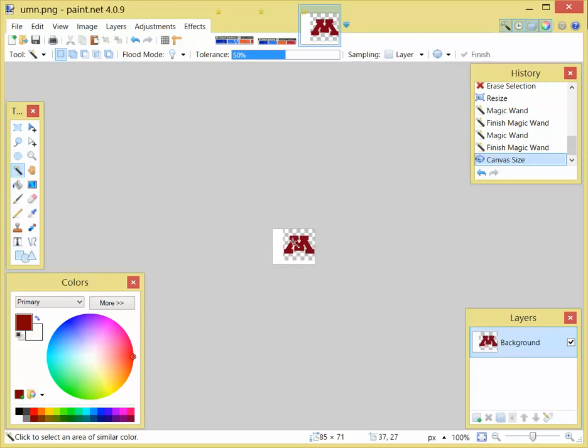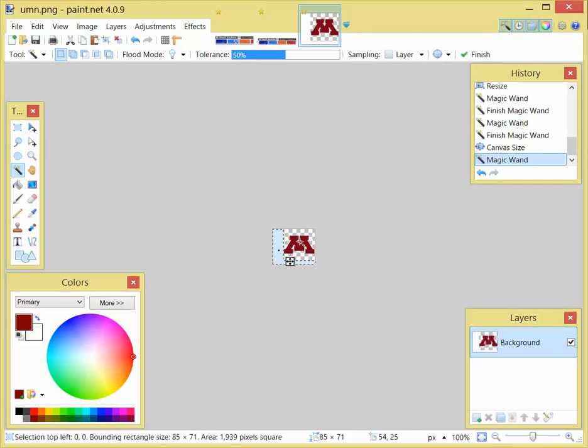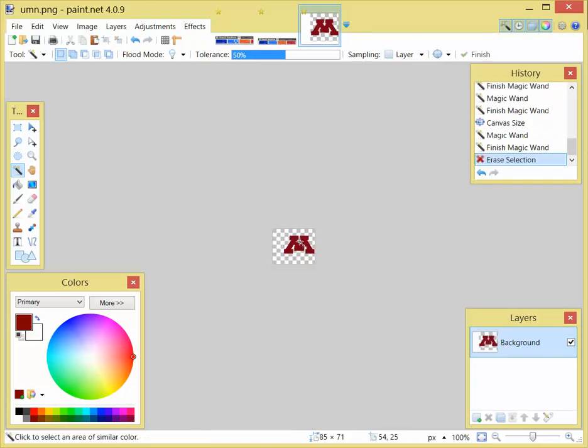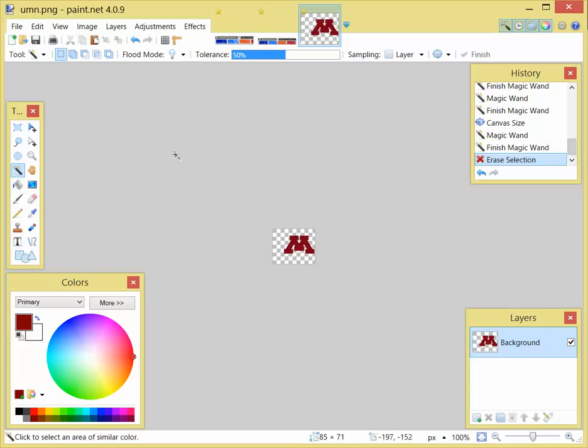You'll get some extra space in there, so I used the magic wand tool to get rid of that extra space. And now my logo is anchored to the upper right-hand corner of the page. I'm using paint.net, which is a free tool to be able to do this stuff. You can find it online at getpaint.net.